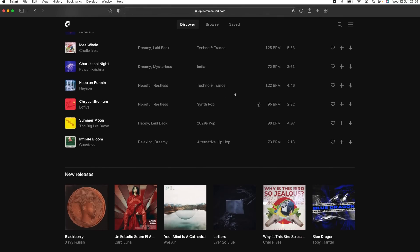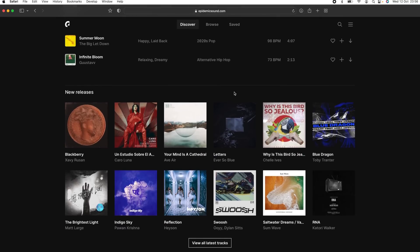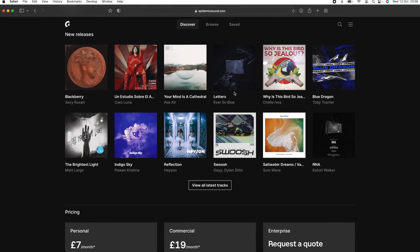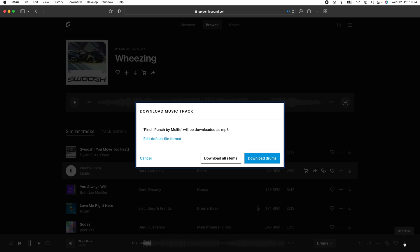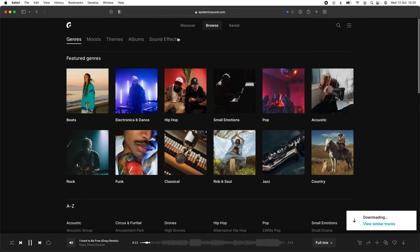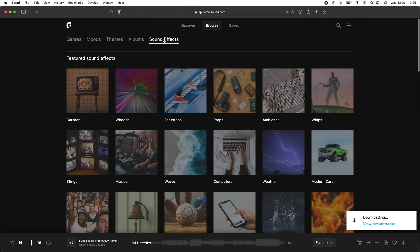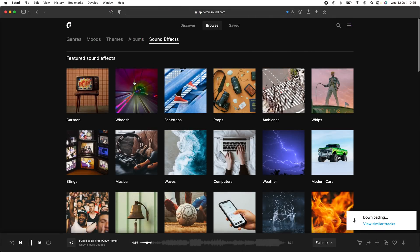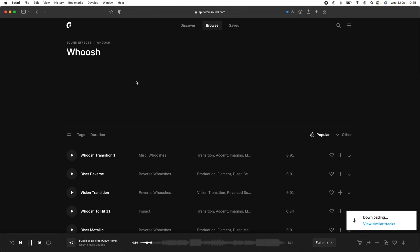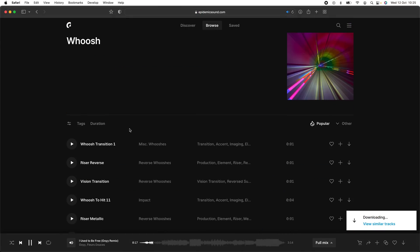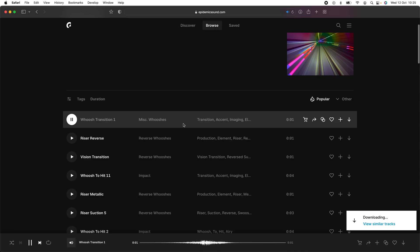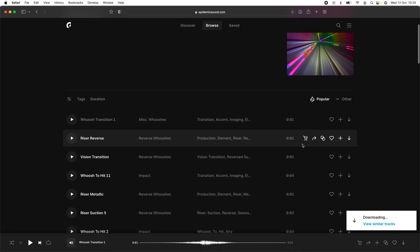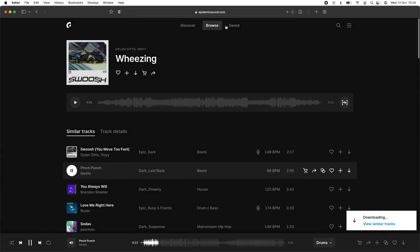They have over 35,000 tracks and 90,000 sound effects to choose from and they're always adding more. The sound effects section is really useful when creating those cinematic edits because it has transition sound effects, ambient sound effects, pretty much everything you need to build a really good soundtrack to your edit.